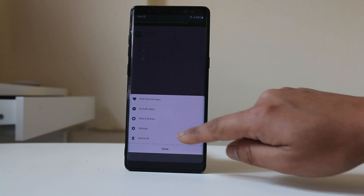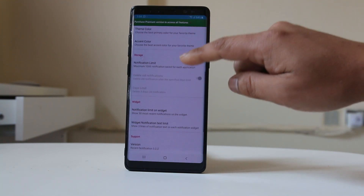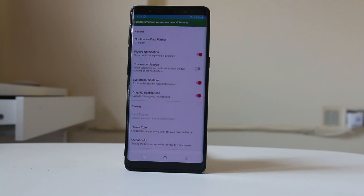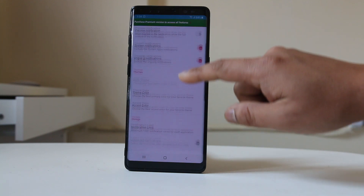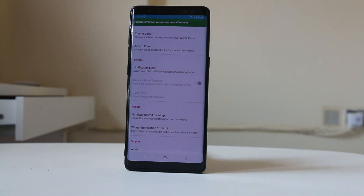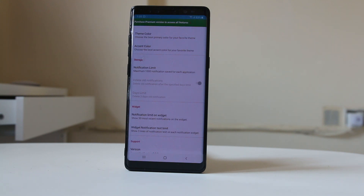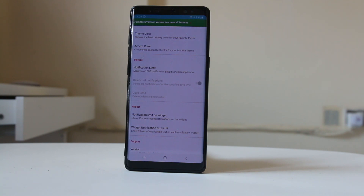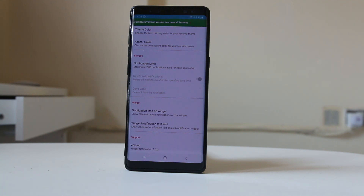If I go to the three-dotted icon and then Settings, there are different settings available — some are free and some require purchasing the application. For example, there is a Storage option. Right now it is disabled because I need the premium version, but with premium you can select the number of days for which you want to store notifications. By default, notifications up to three days old will be stored, and after three days they will be deleted. With a premium version, you can set the number of days you want to store notifications in the Recent Notifications app.